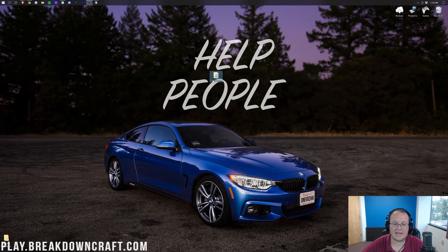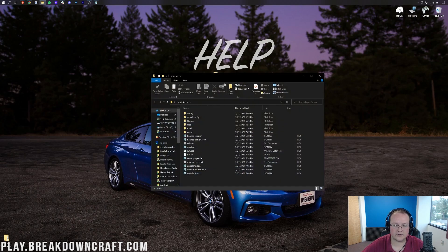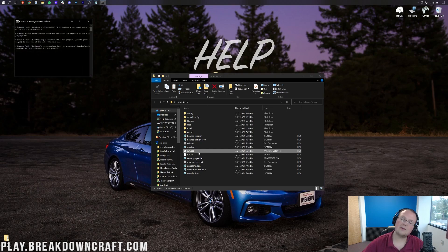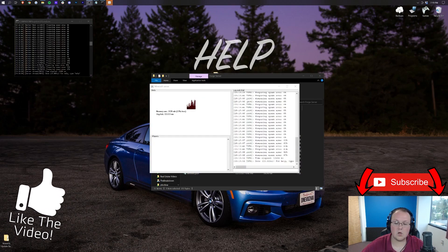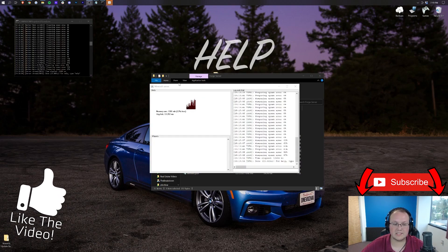So now let's go ahead and close out of both of these mods folders. Then we're going to launch our server. To do that, you're going to double-click on the run.bat file. I'm going to do a quick jump cut and I'll meet you once this server is running.